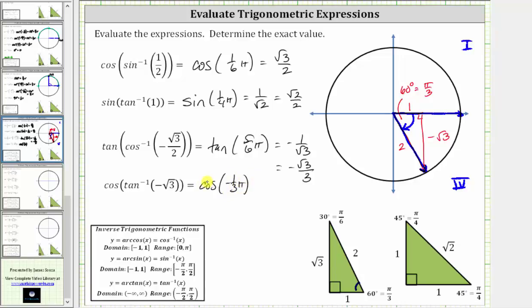Using the reference triangle, cosine of negative one-third pi radians is equal to the ratio of the adjacent side to the hypotenuse, which is one divided by two, or one-half. I hope you found this helpful.